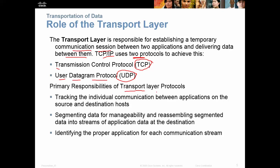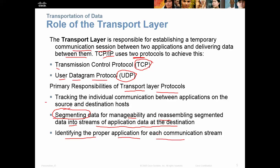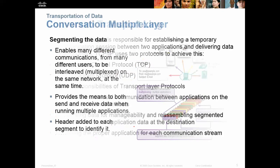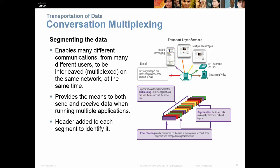The responsibilities of the transport layer protocols are to track individual communications between applications, segment data — and we'll talk about segmenting data in a minute — reassemble segmented data into streams of application data, and identify the proper application for each communication stream. The transport layer allows us to segment the data so we can do what we call multiplexing.